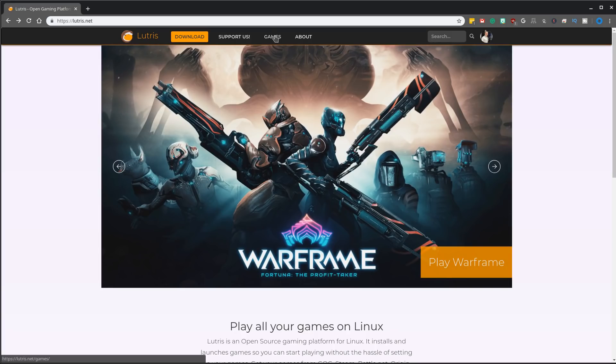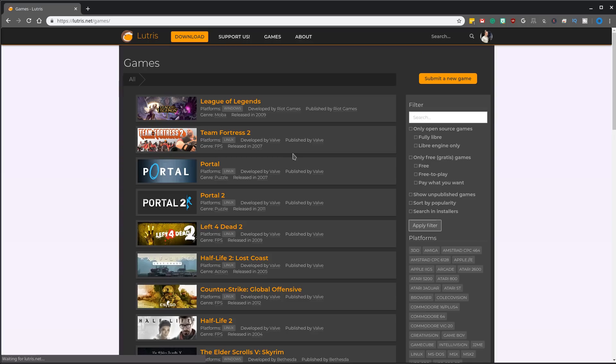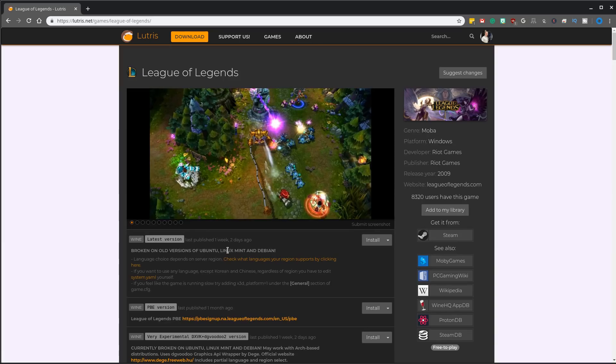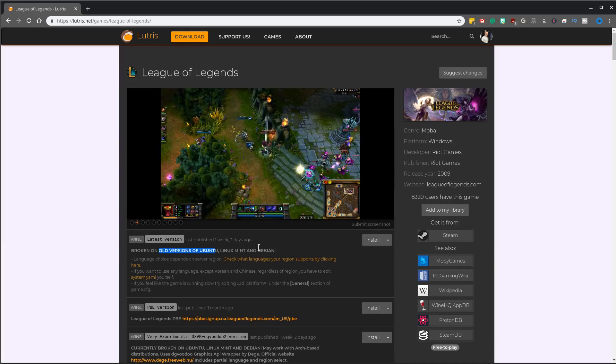So we'll go ahead and click games and pick probably a top played game. We'll just go ahead and pick League of Legends because that's on top and you get to see the notes section. Always pay attention to the notes. It says, hey, old version of Ubuntu, Linux Mint and Debian. This isn't going to work.